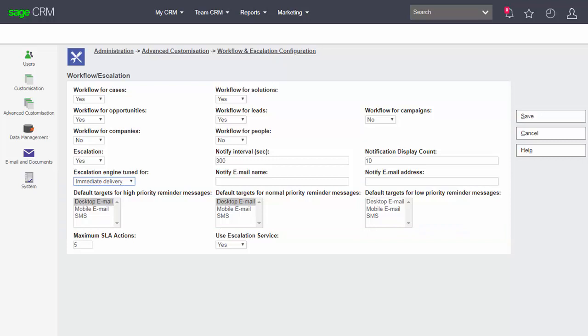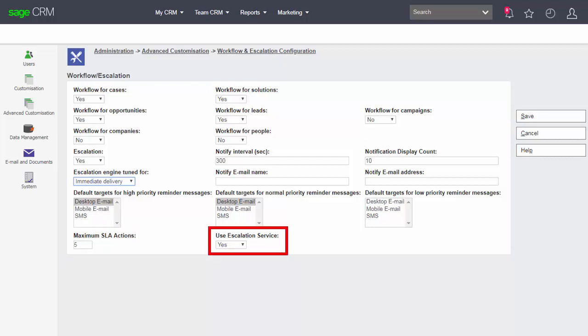The maximum number of SLA actions refers to the number of escalation points within system timings. And that is discussed in another lesson.